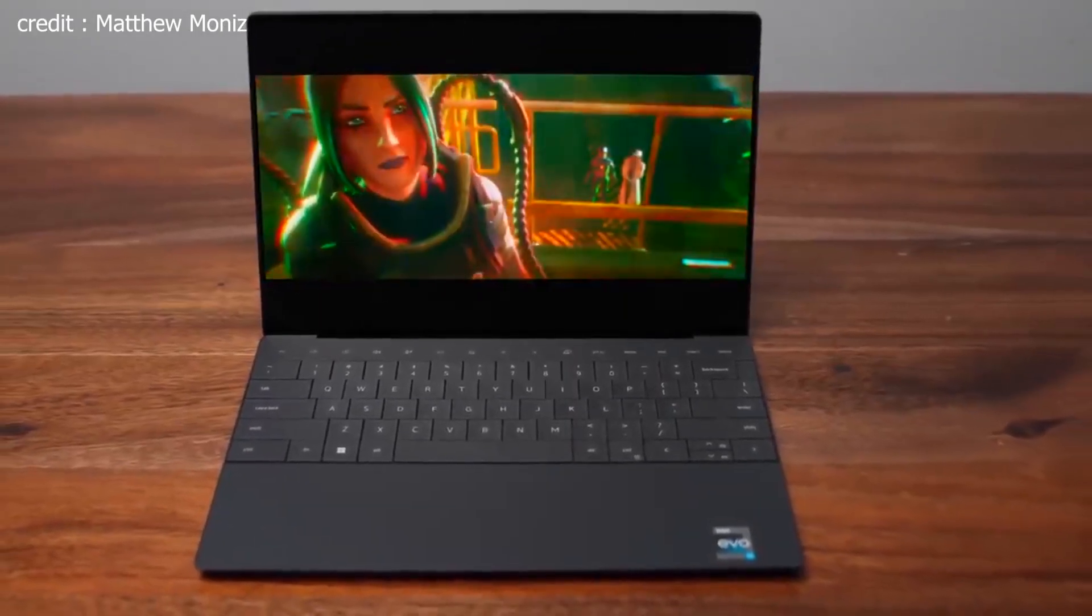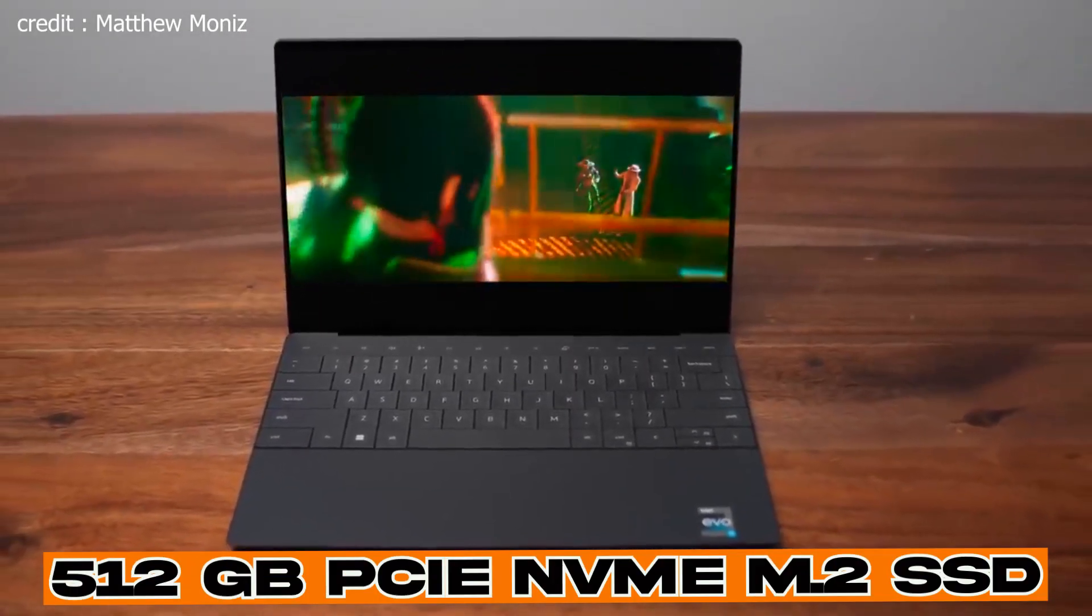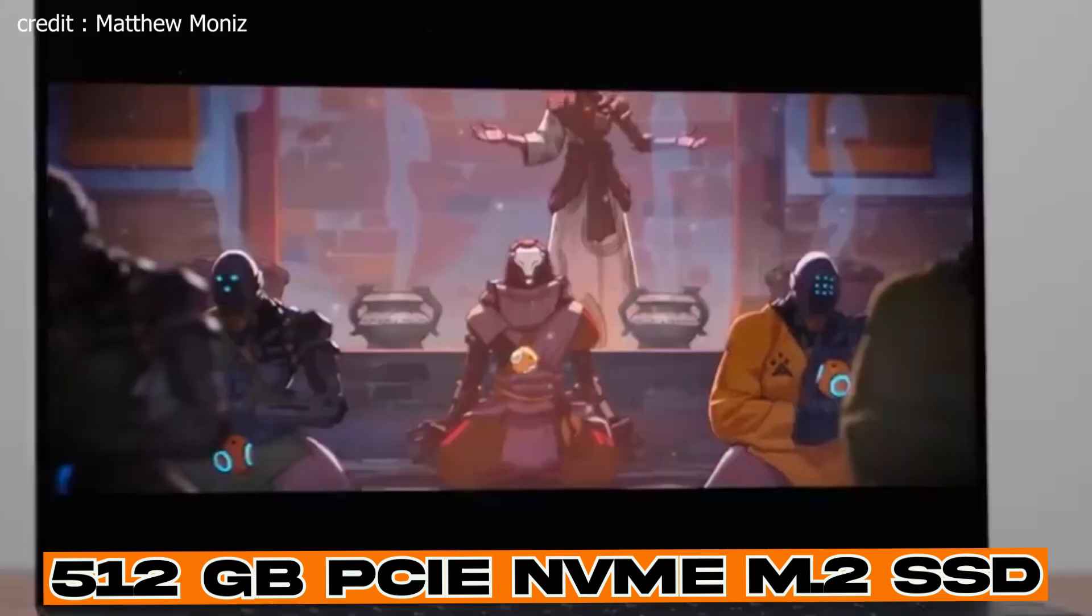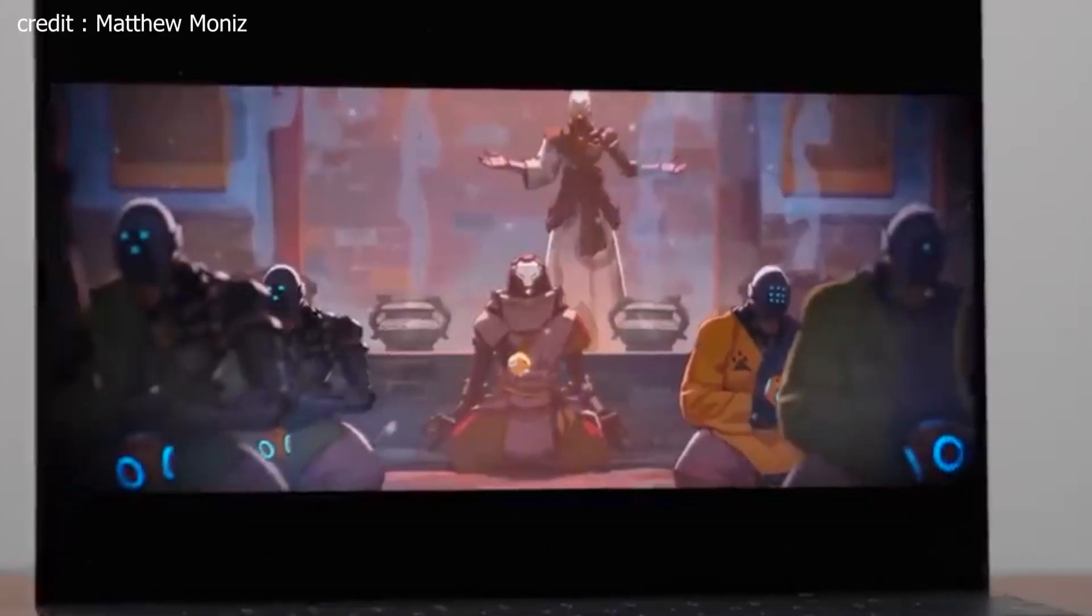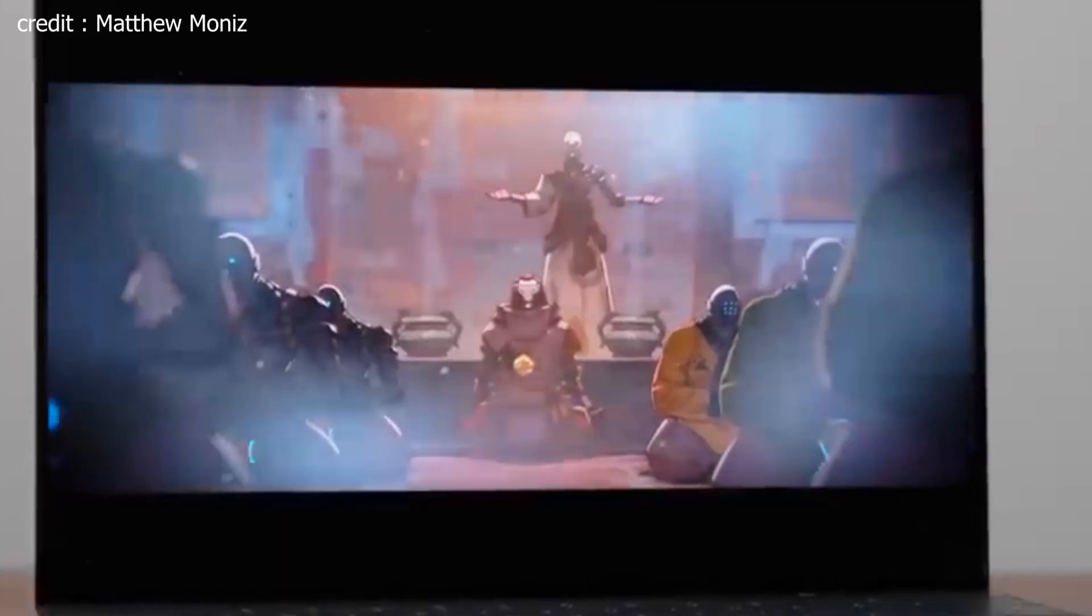For storage, you get a blazing fast 512GB PCIe NVMe M.2 SSD. This means your files load in the blink of an eye, and you'll experience swift boot times.